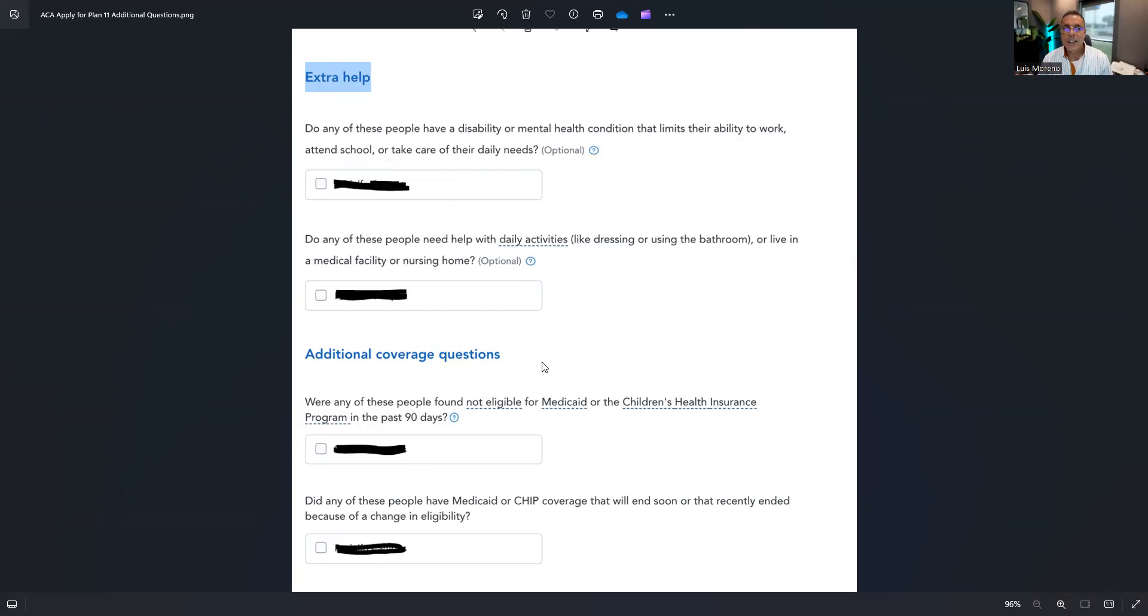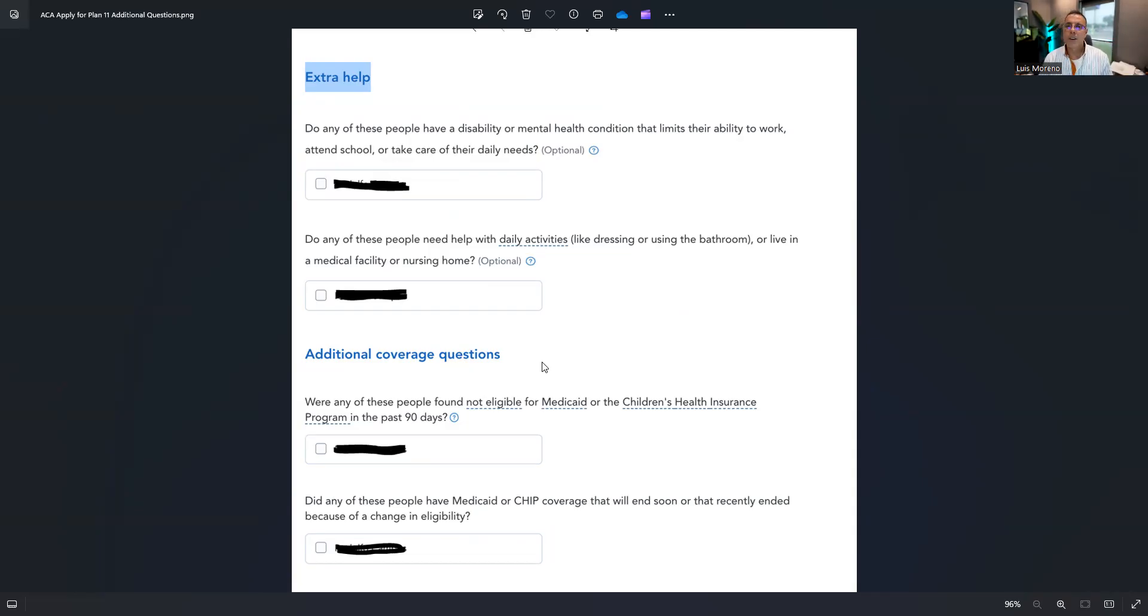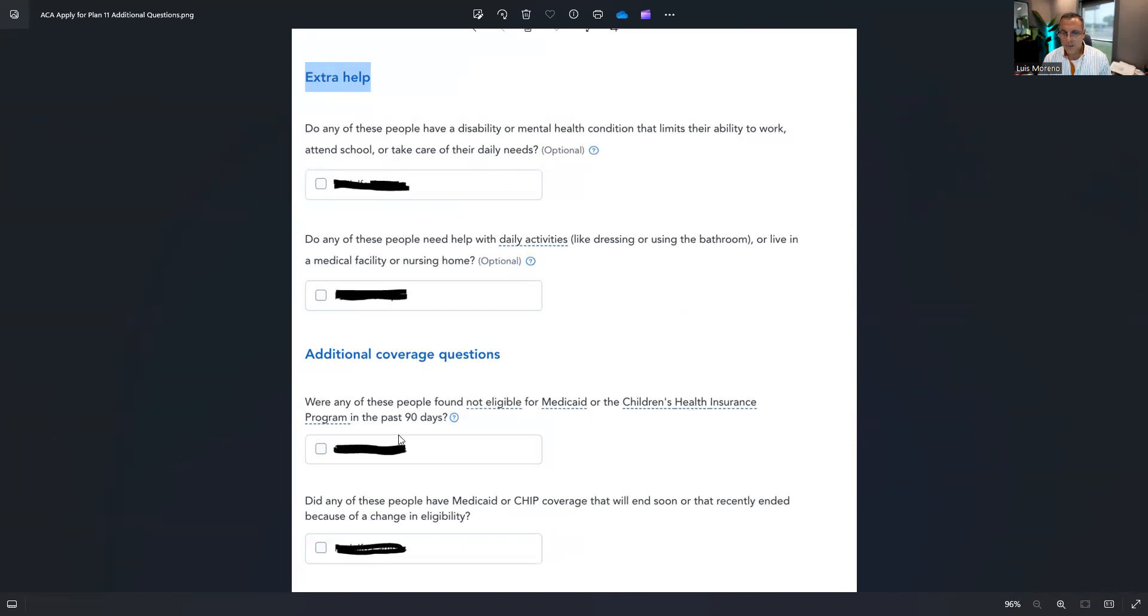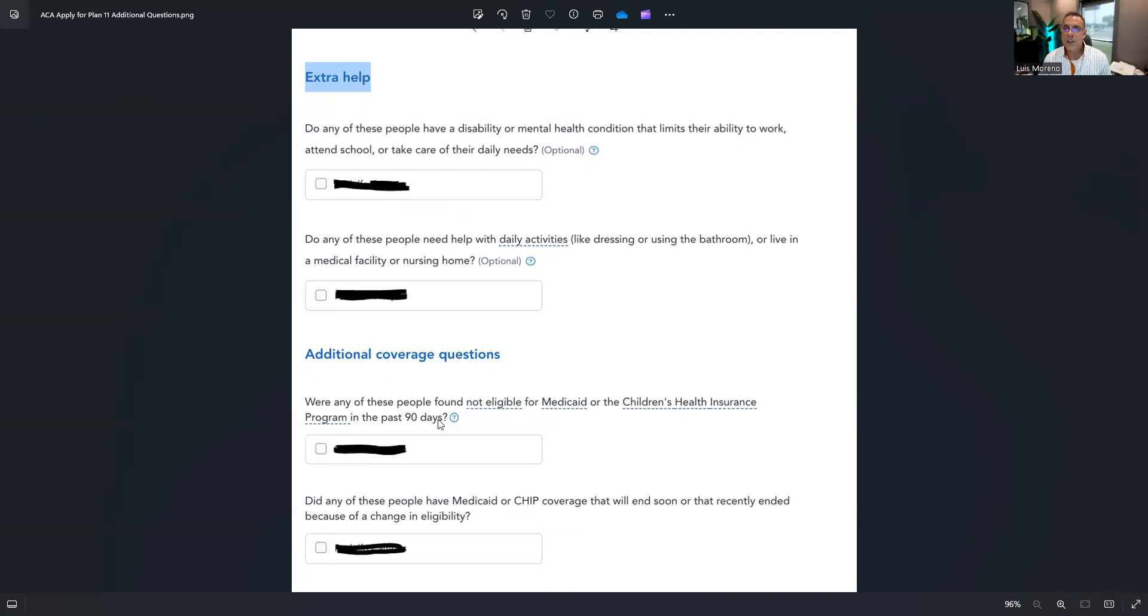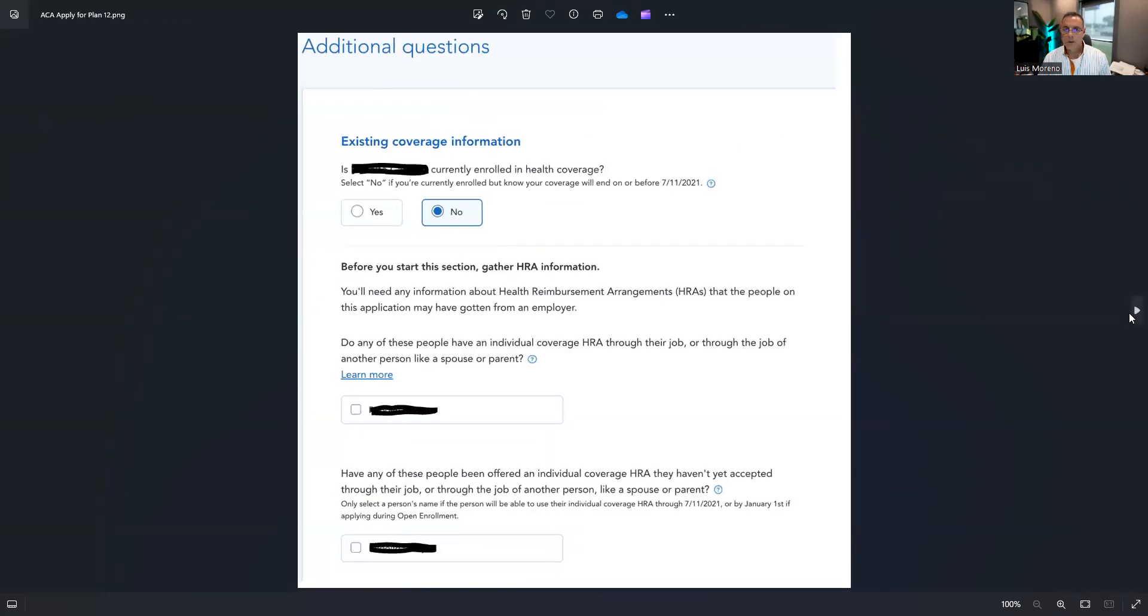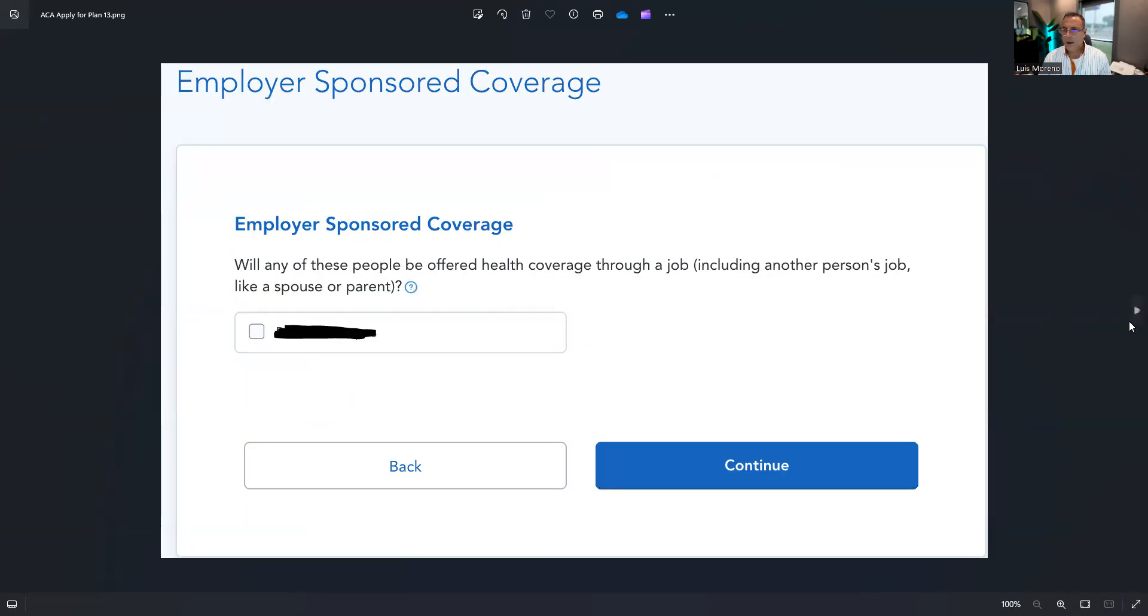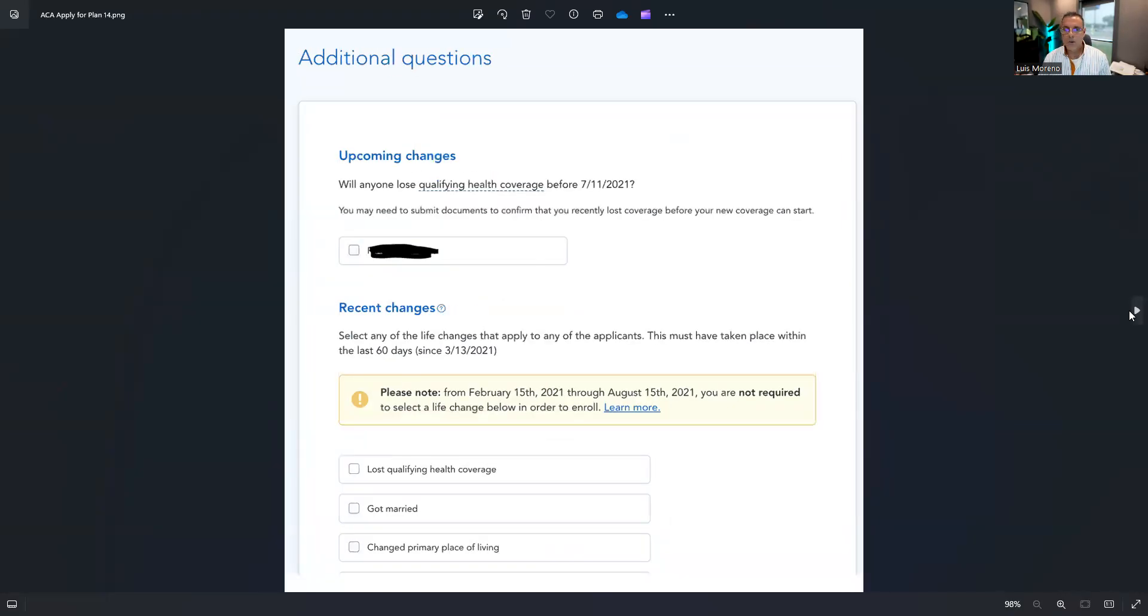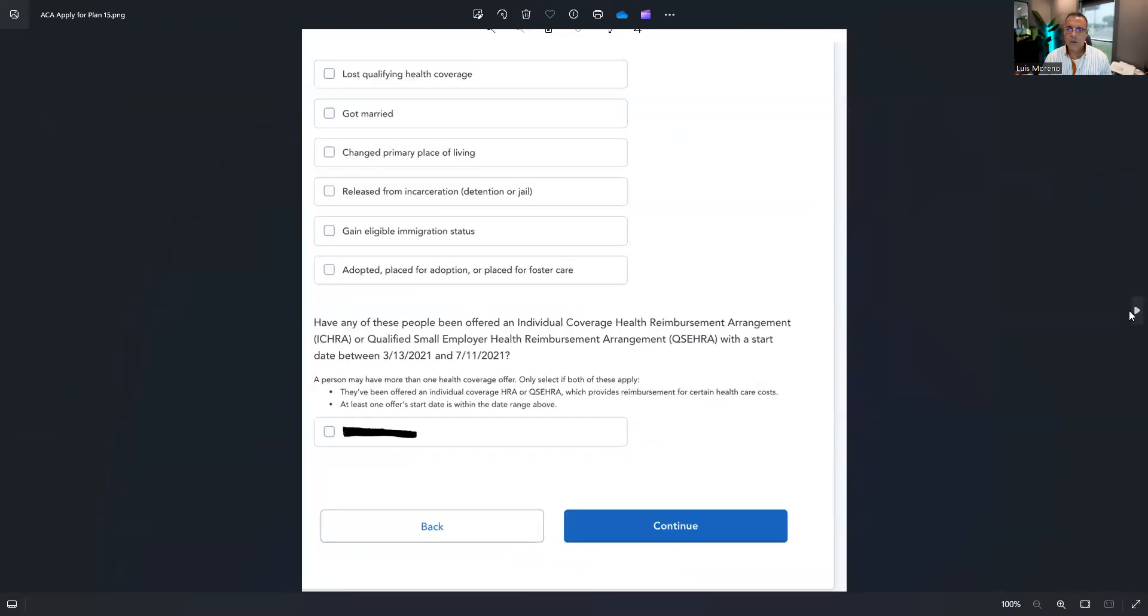Now let's say that the system when you quoted states that they belong or that they can qualify for CHIP, and mom and dad tell you, well they don't qualify, we're not going to qualify, we don't want CHIP. What you have to do is here where any of these people found not eligible for Medicaid or CHIP, you will check it, and maybe you'll have the three kids listed here. So you'll find the kid that is supposedly found ineligible, you'll click it and you put a date within the 90 days. More questions here, you continue, continue, continue. Then you get to the final lives.